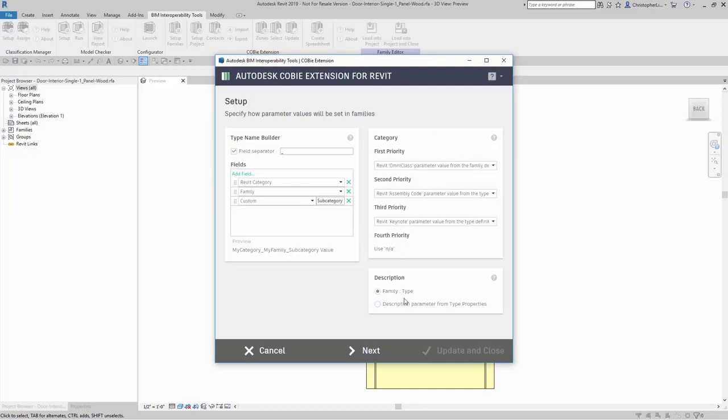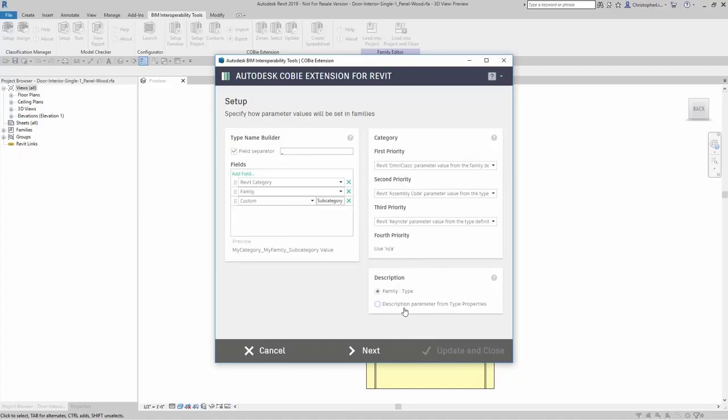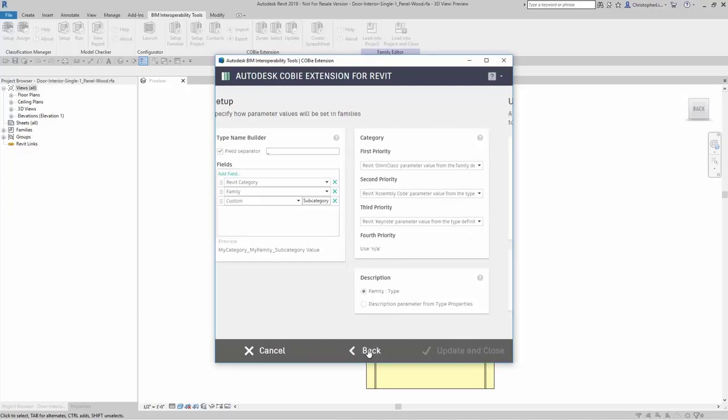Down here you can set up the description to be family type if you want or description parameter from type properties. If you're happy with this setup, you can go ahead and click on next.